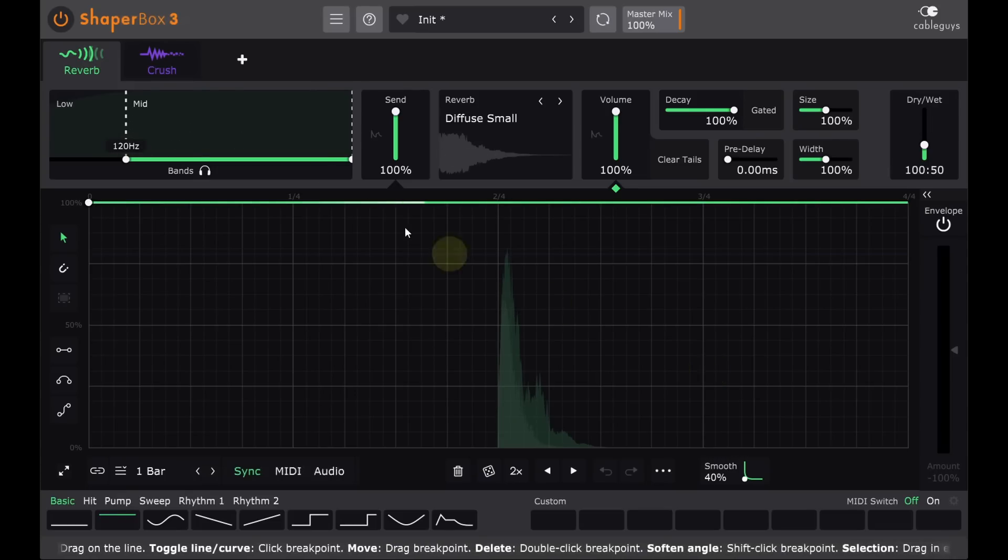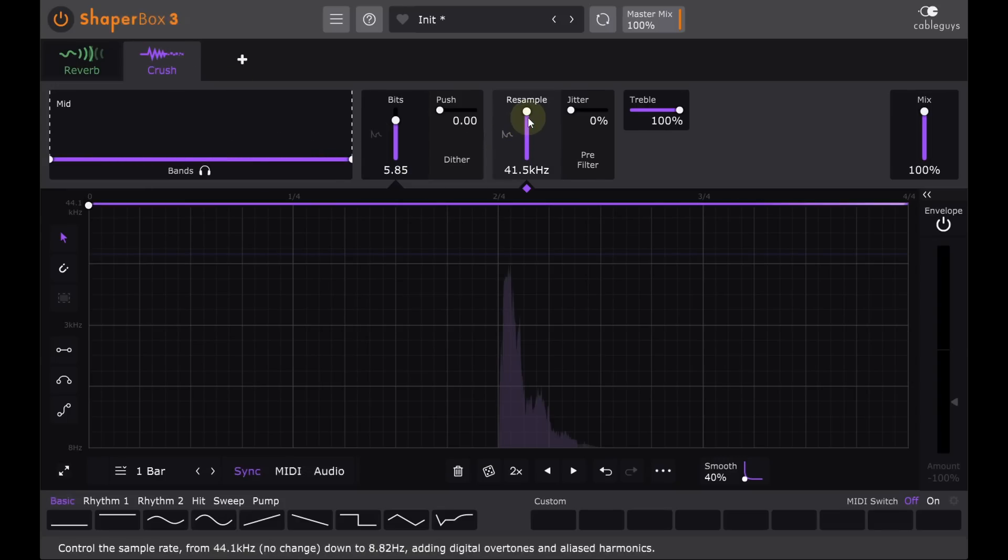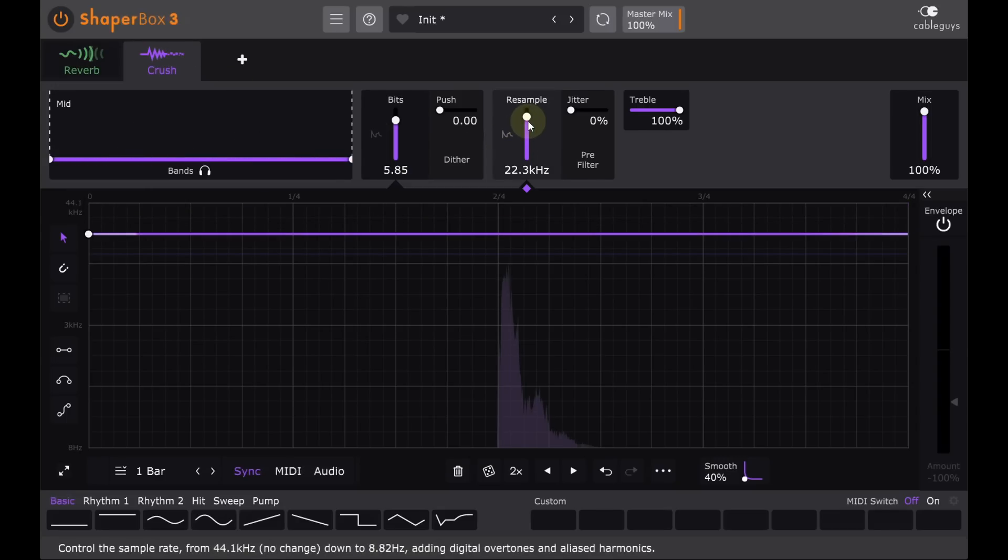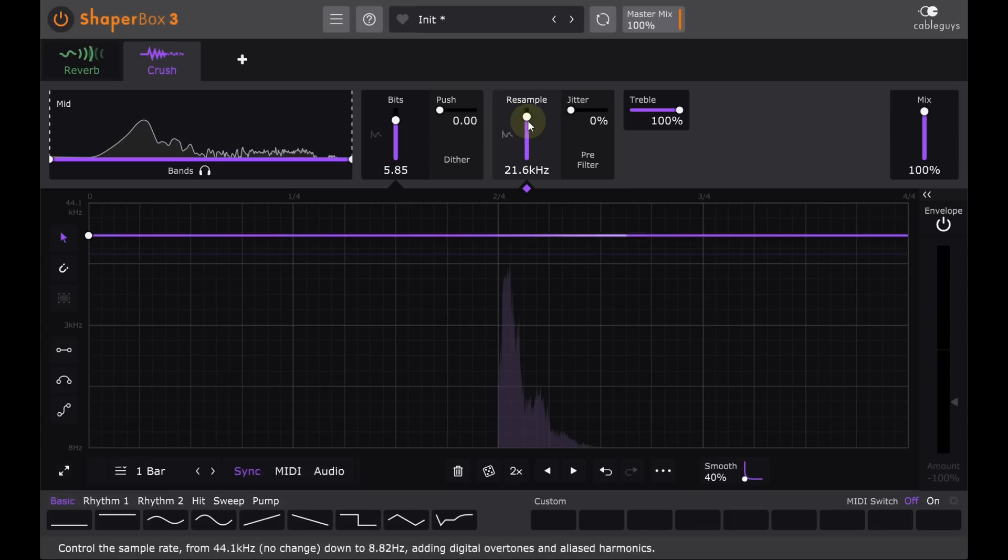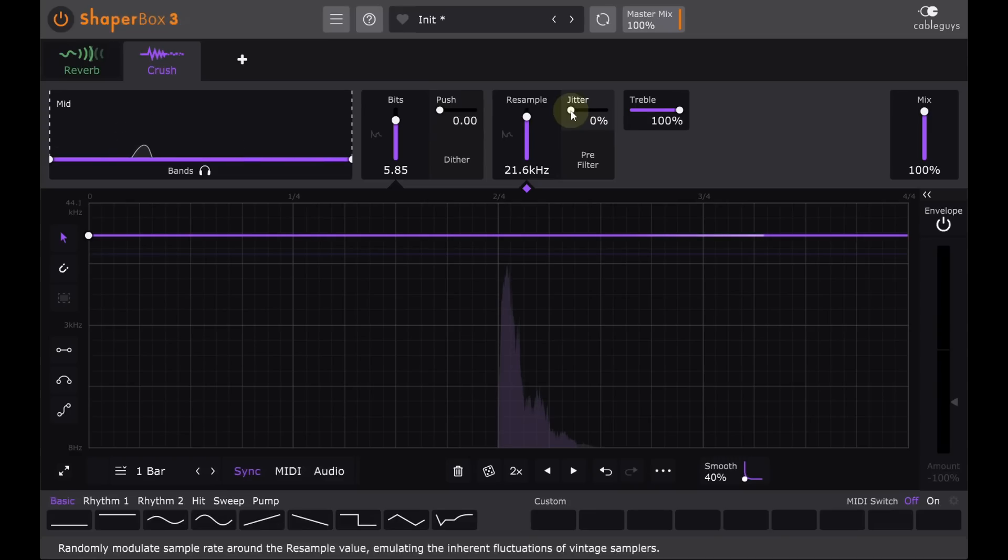If I switch back to the crush module, I can also reduce the sample rate. Remember this is an insert effect, so this affects the dry signal as well as the reverb, and I'm not going to reduce it too far. Somewhere around the 22k mark is nice, with perhaps a little jitter to add some randomness to the artefacts.